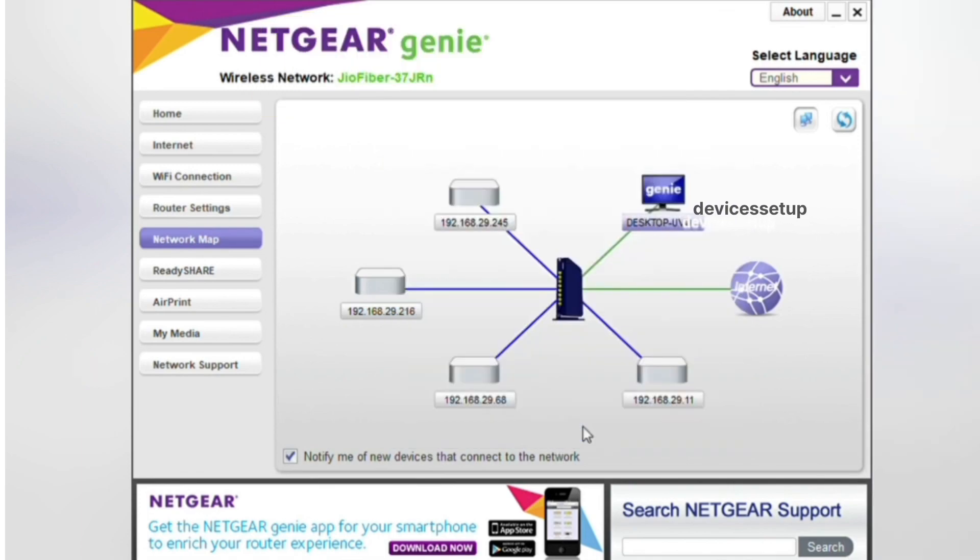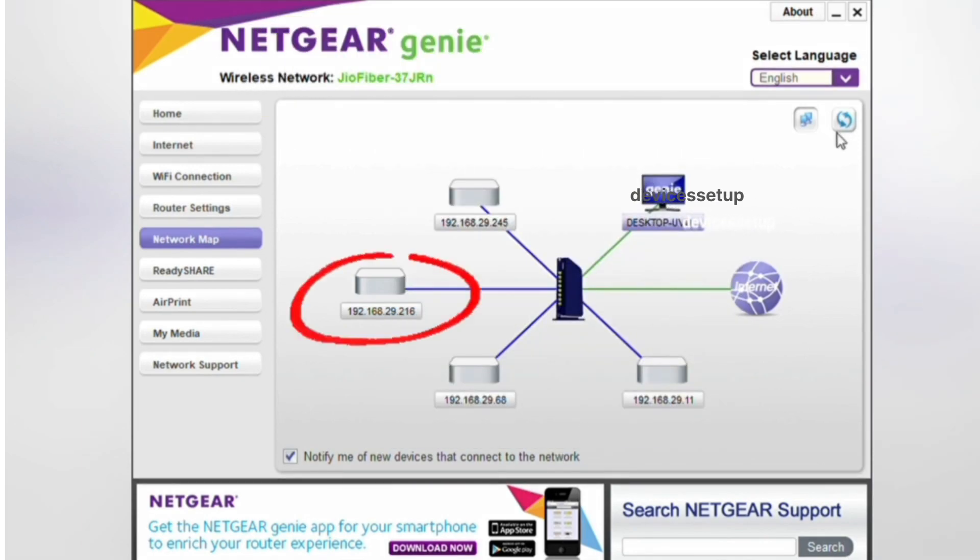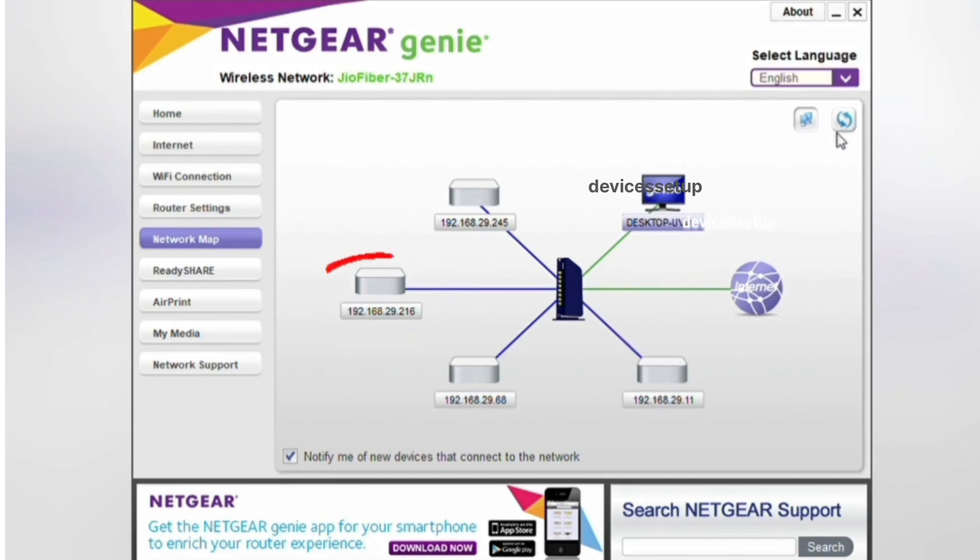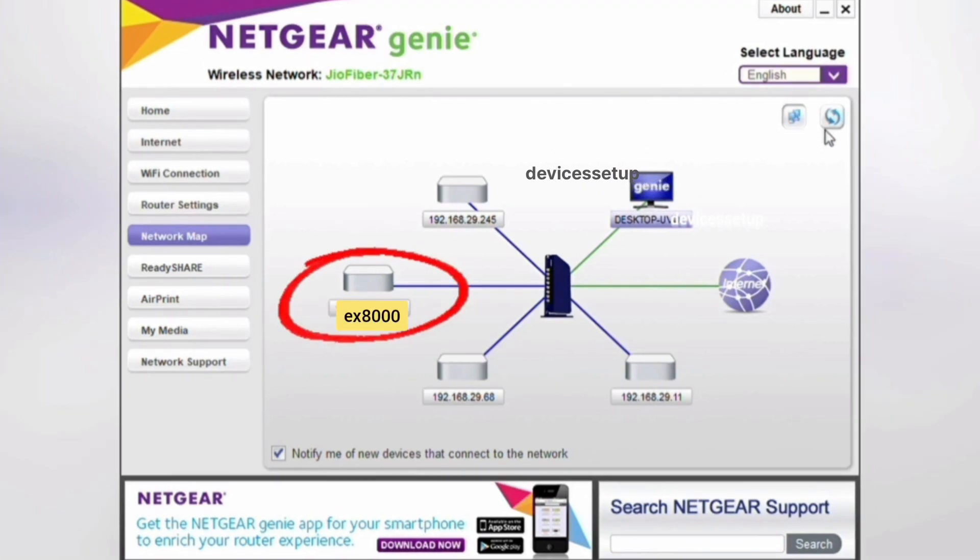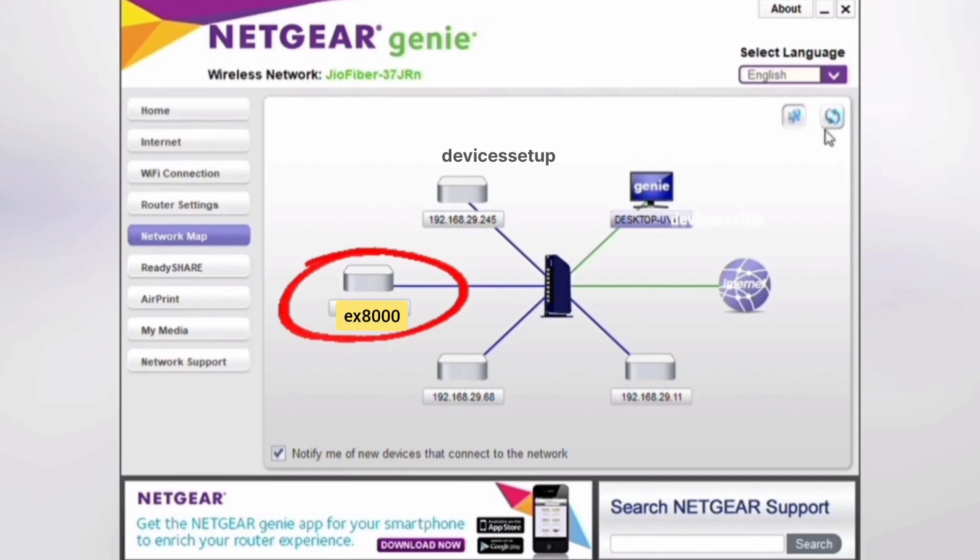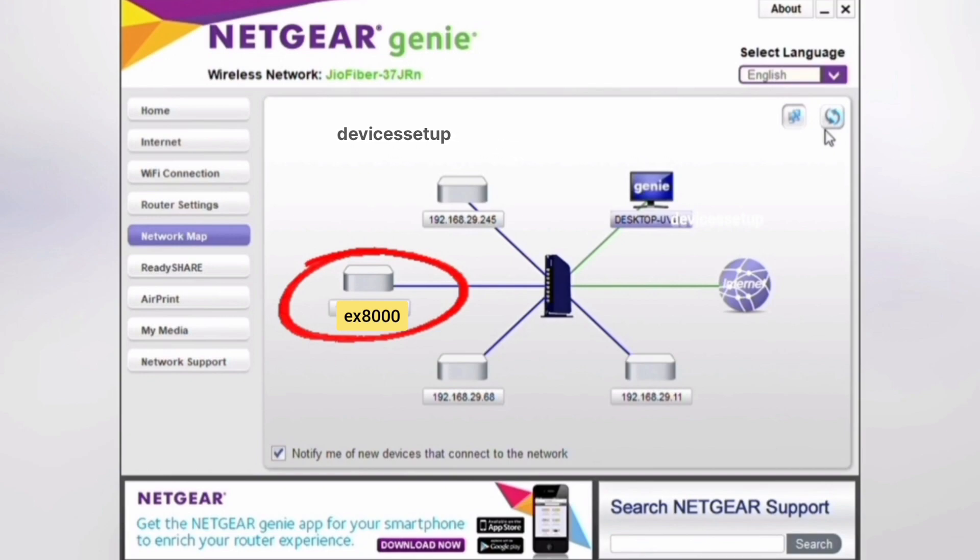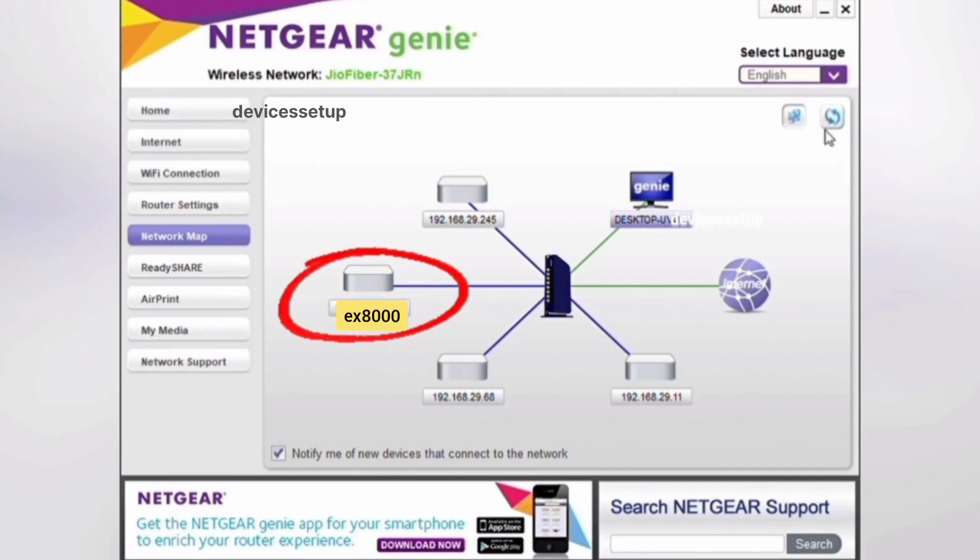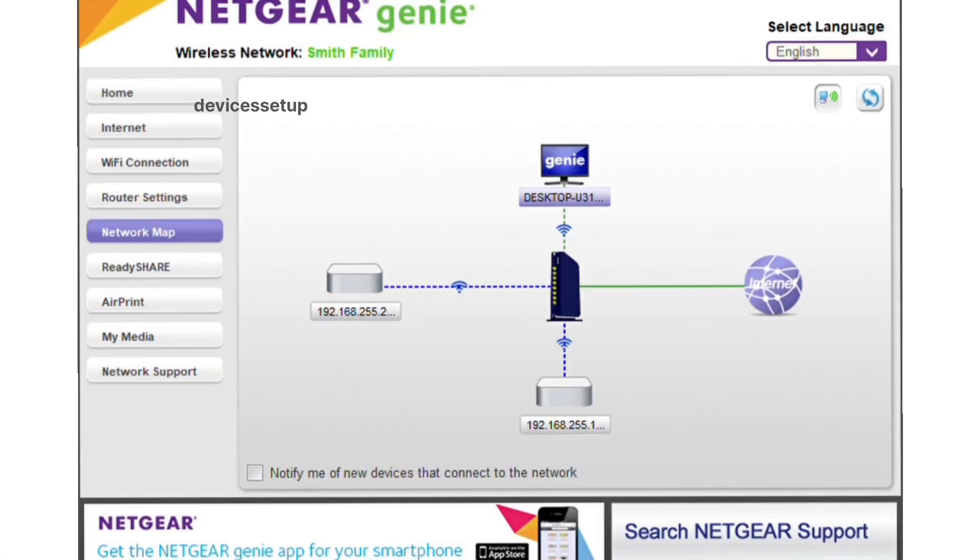Mostly, Netgear Genie software will automatically detect the Netgear extender connected to it. Your extender will automatically pop up in the app along with its model number. For example, if you are using Netgear EX8000 extender, it will come up with EX8000 as its device name.